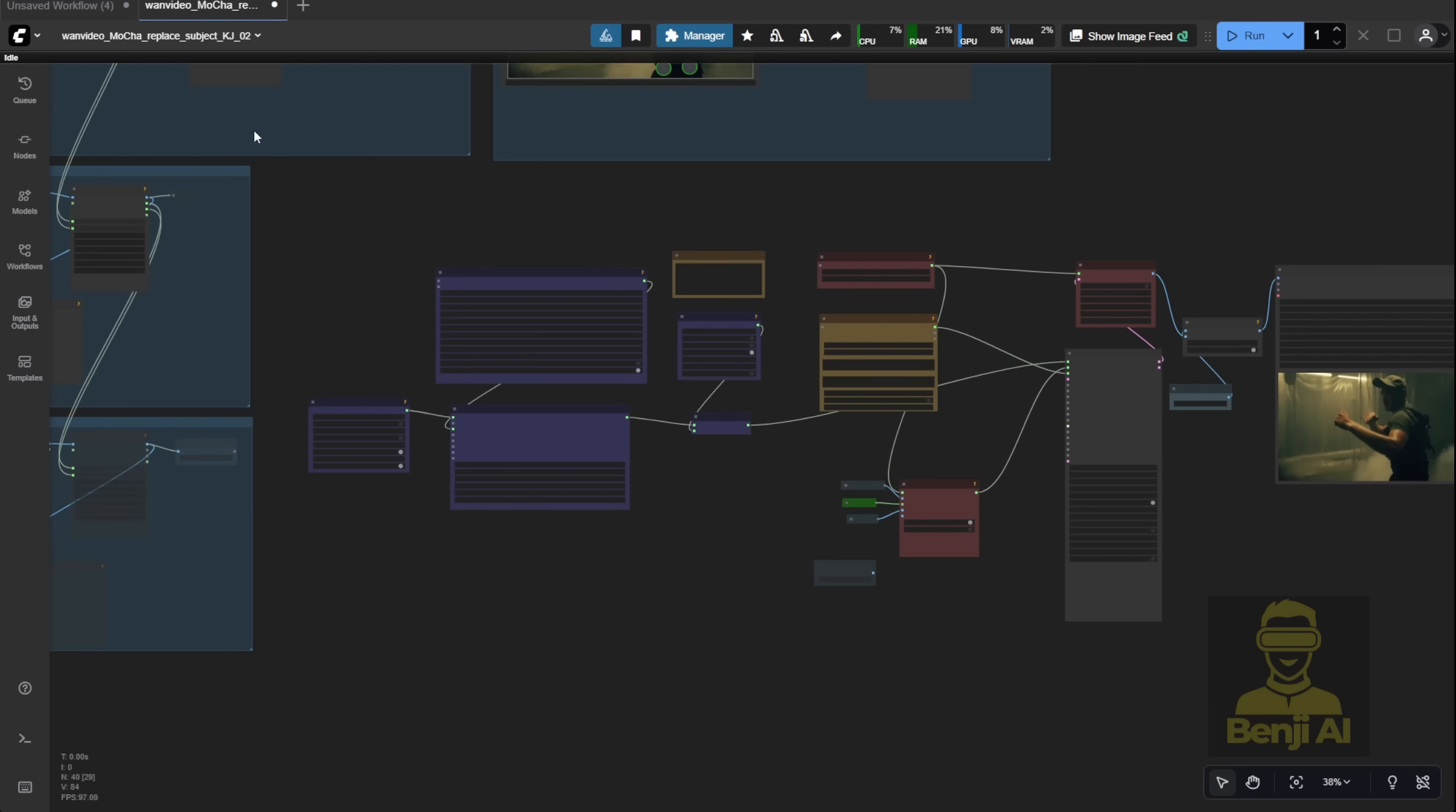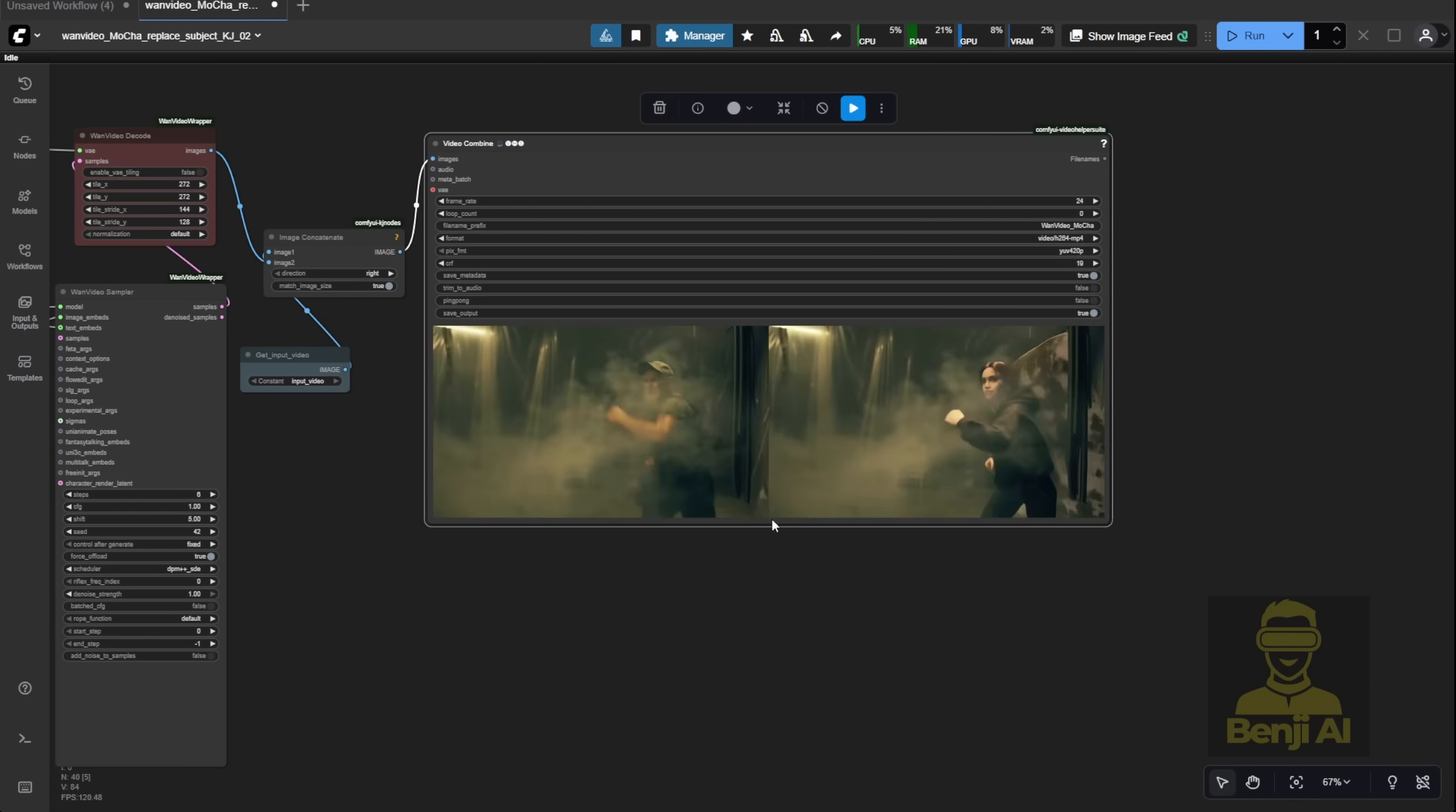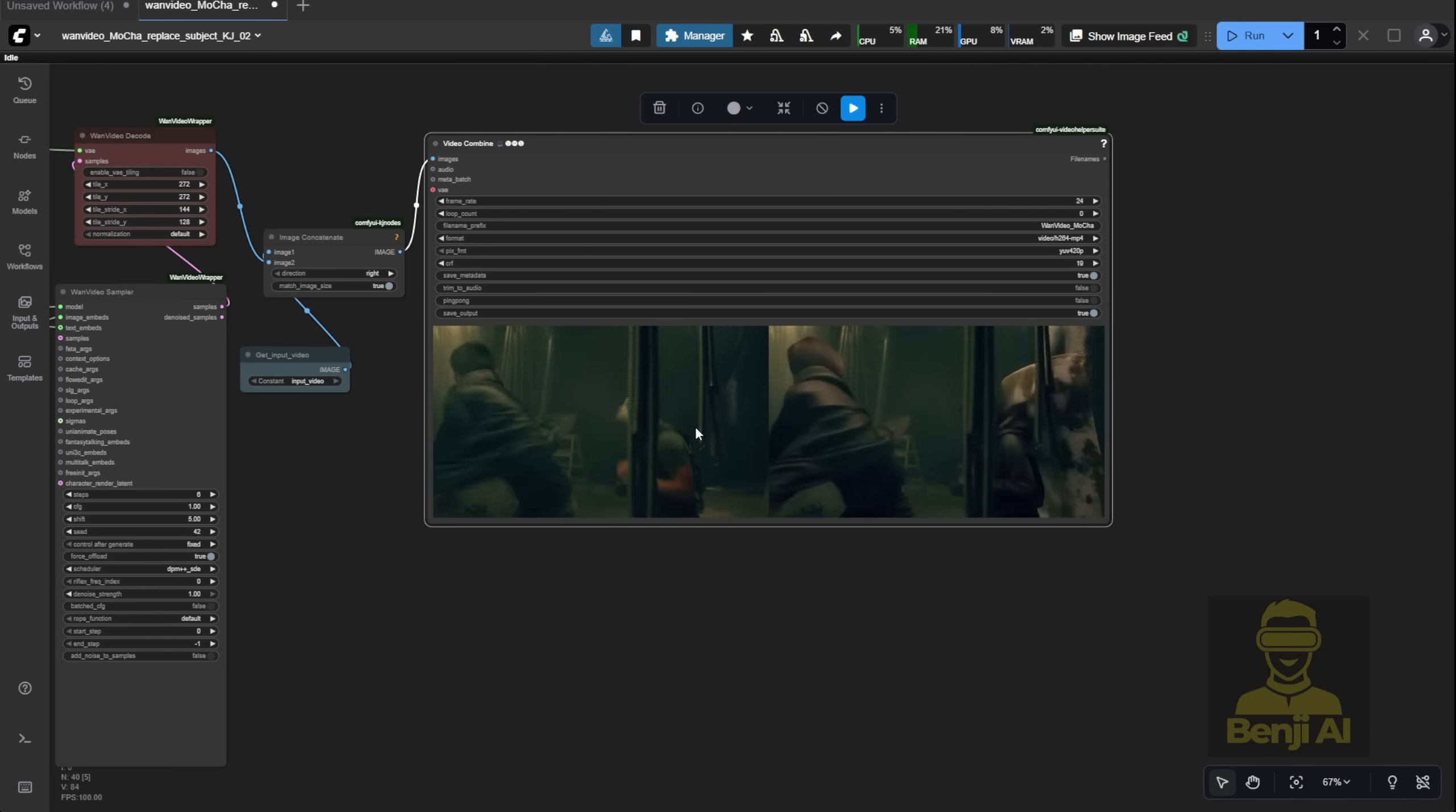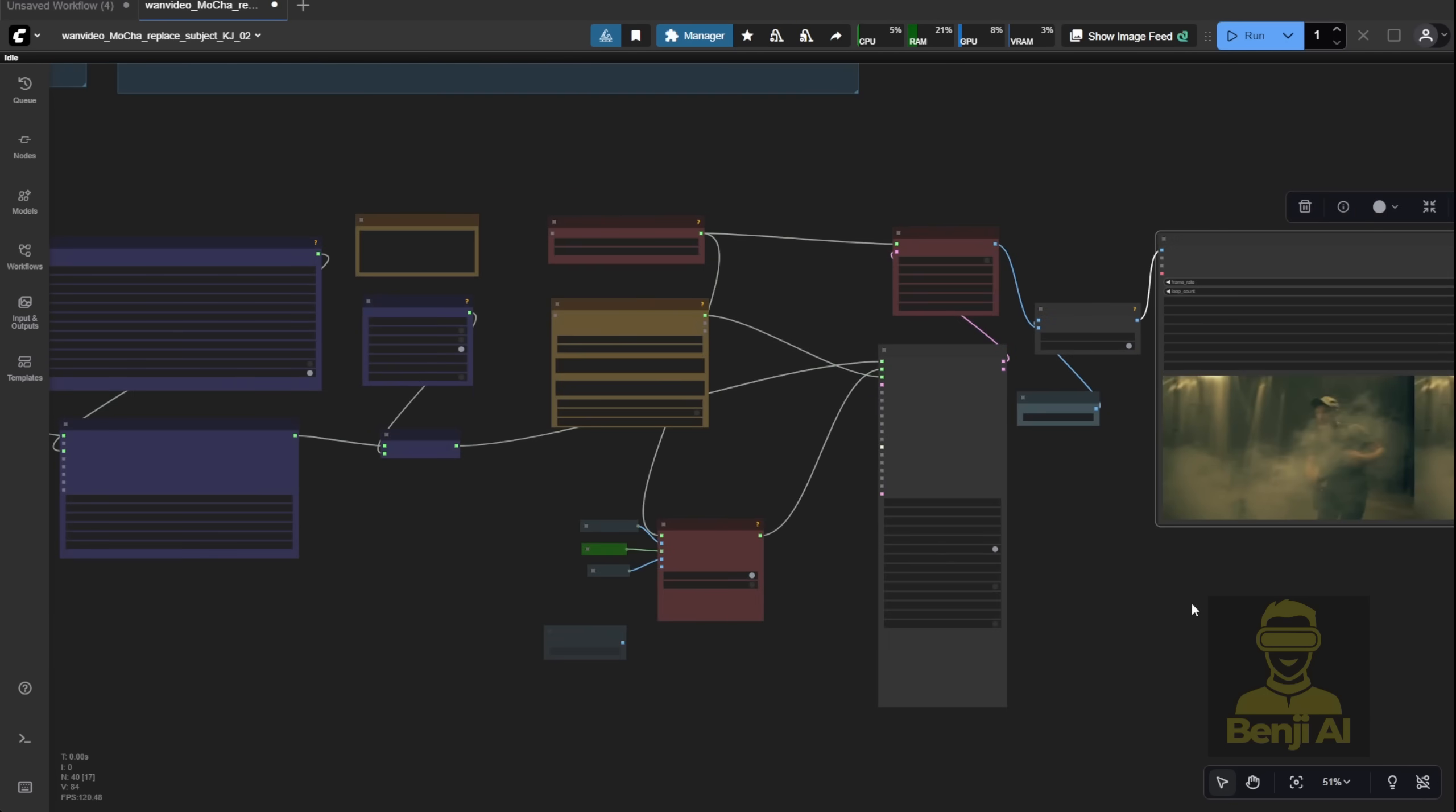Now, I've tested this before, and I didn't remove the background in my first try. So the character ended up dragging the background wall along with them, which made the result look a little off. Still, in some ways, it kind of resembled WAN 2.2 Animate.